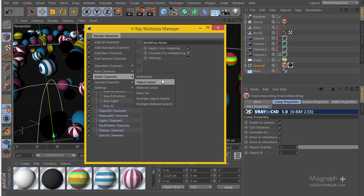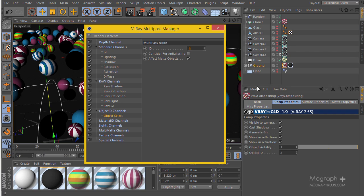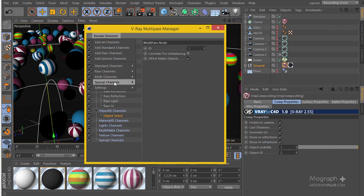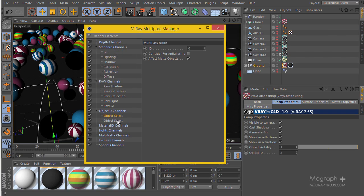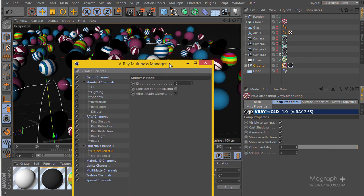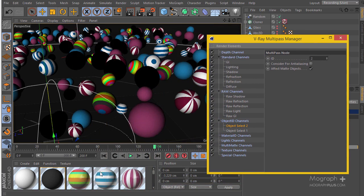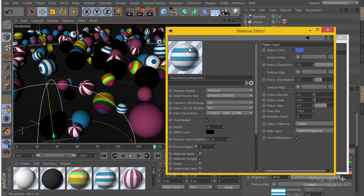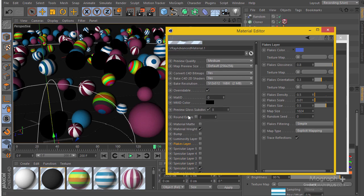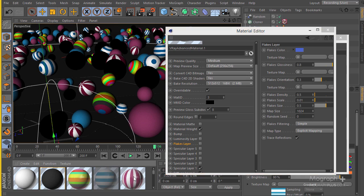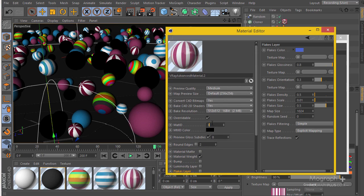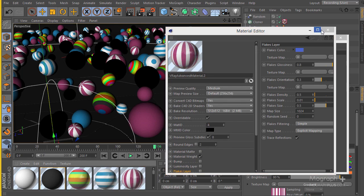Now in the render elements multi-channels I'll add object select — the first one for object ID 1, and another object select for object ID 2. I'll rename them to object select one and object select two. In V-Ray we can also define material IDs, so all objects with a specific material get a matte. I'll set material ID 3 for these objects and material ID 4 for those other objects.